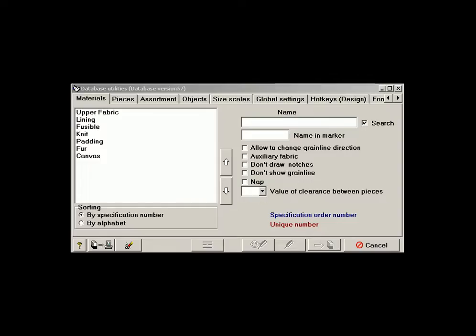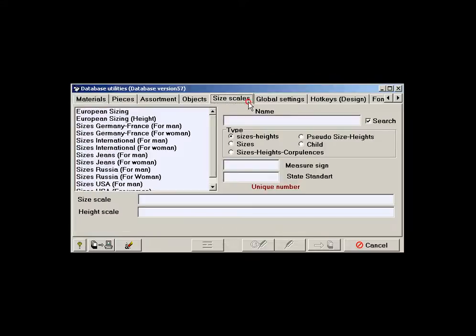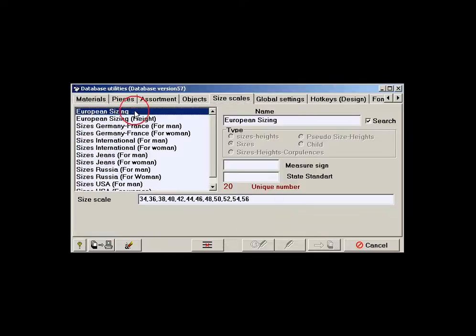This program is meant for filling in the lists of object names, size scales, as well as names of fabric and pieces.